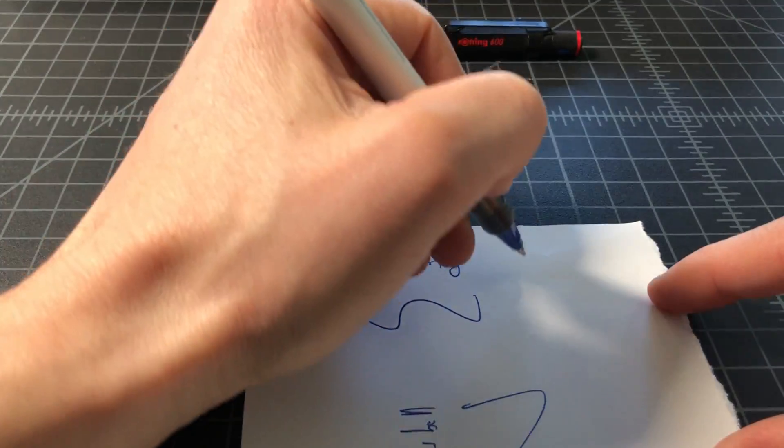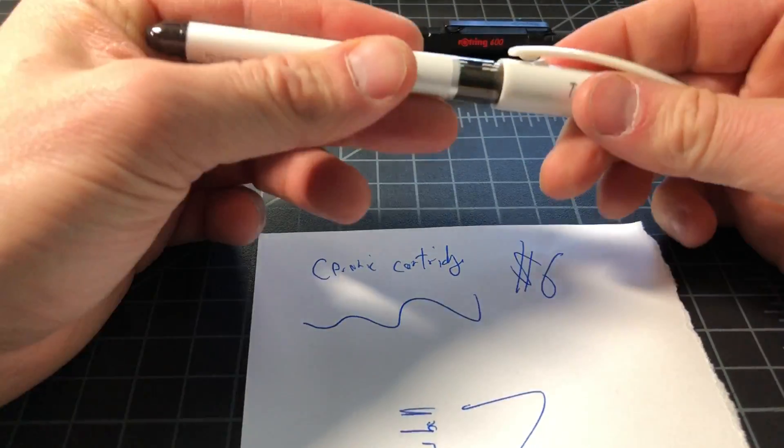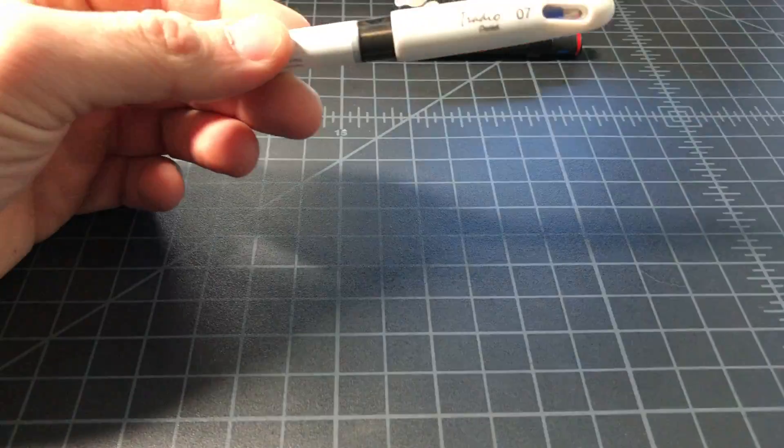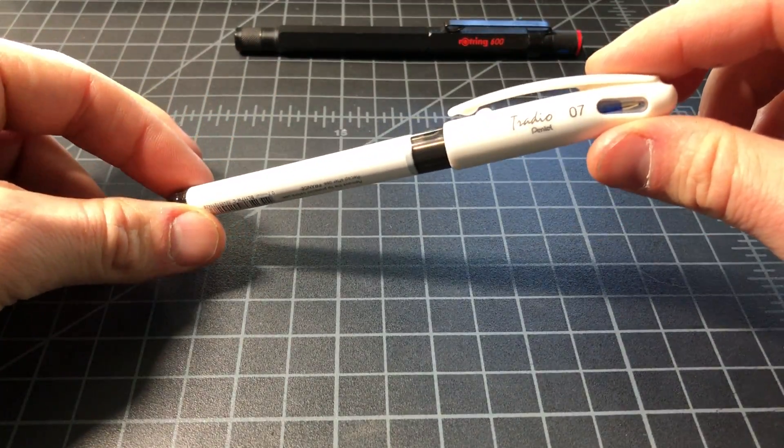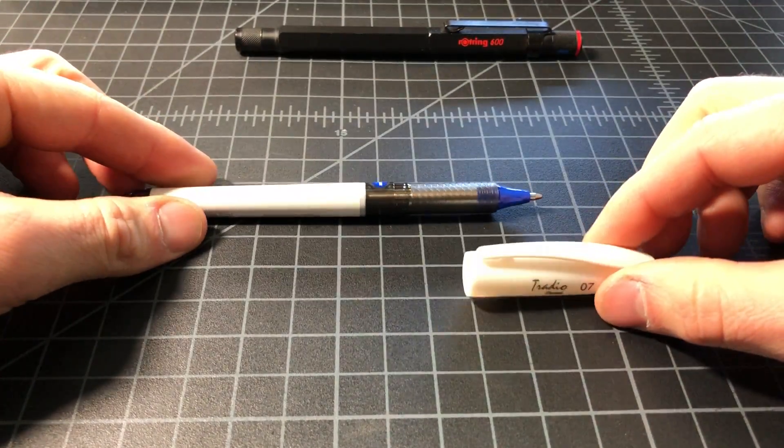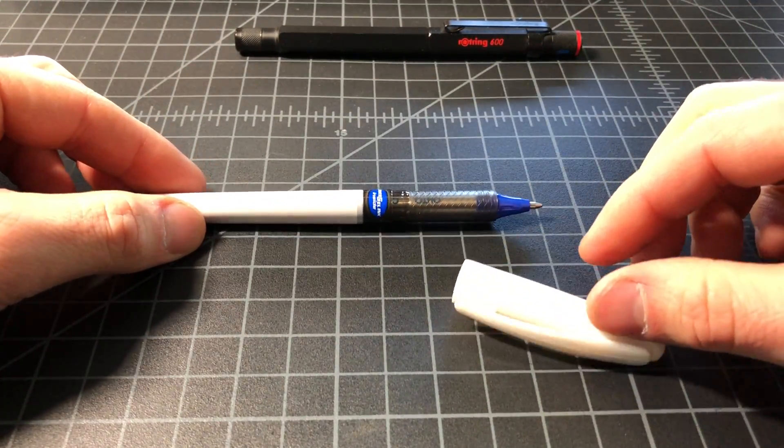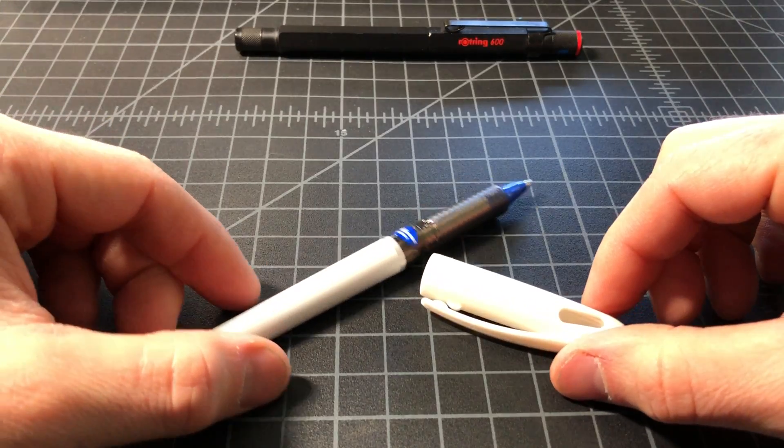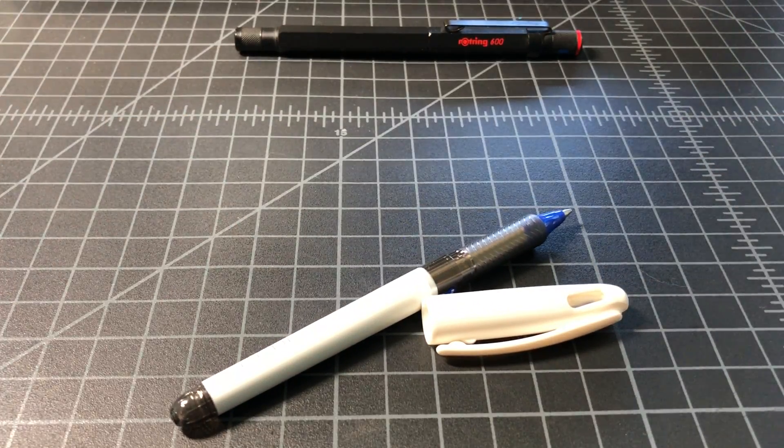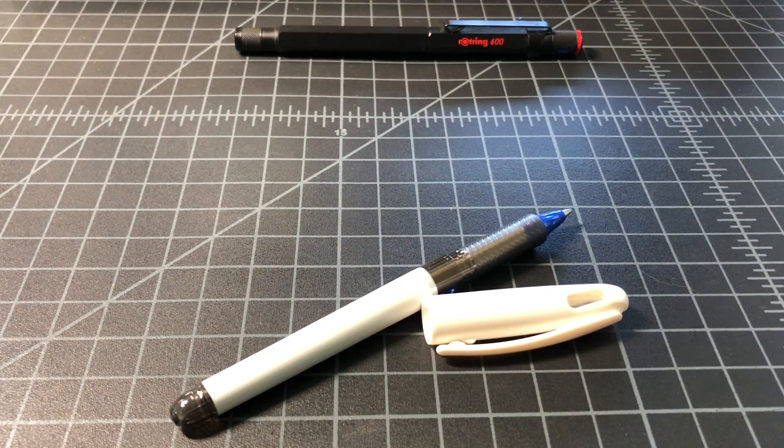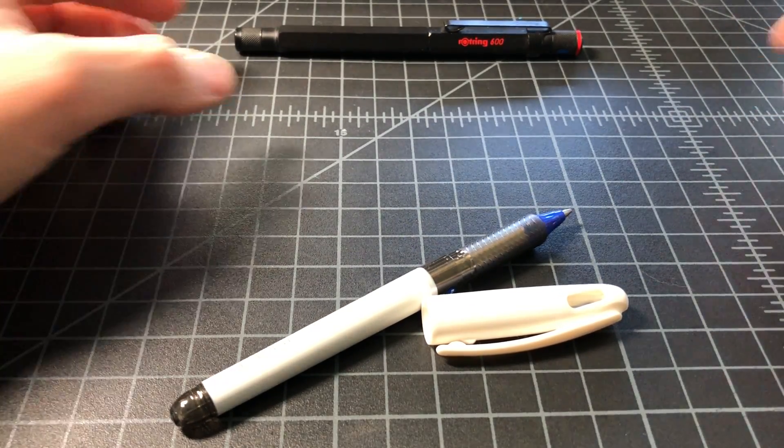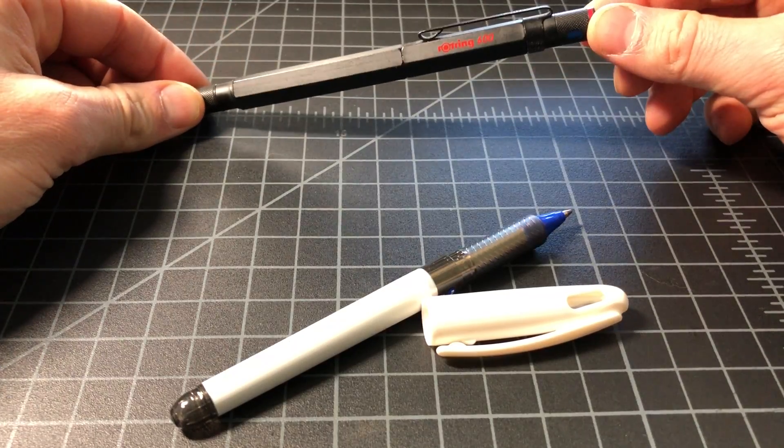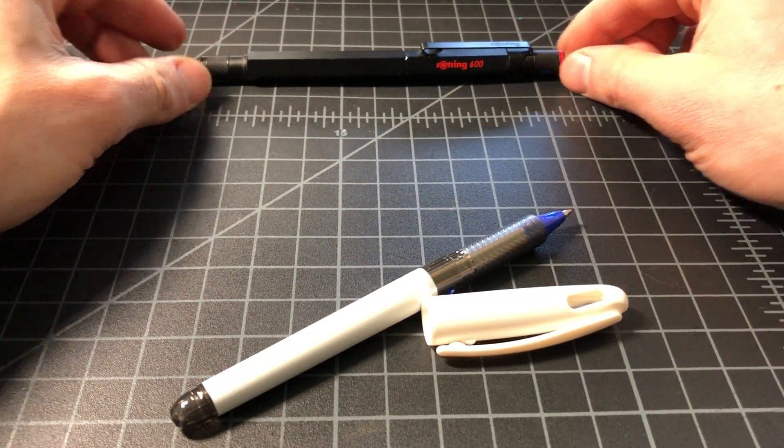For about six dollars you have, I think, a really classy pen that writes extremely nicely and you get to use that very cool ceramic cartridge without having to get a fancy rollerball housing like that Rotring.